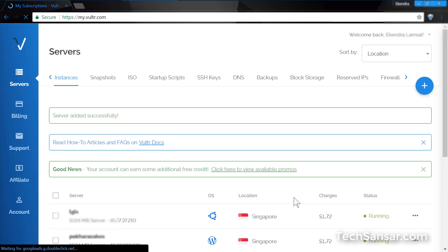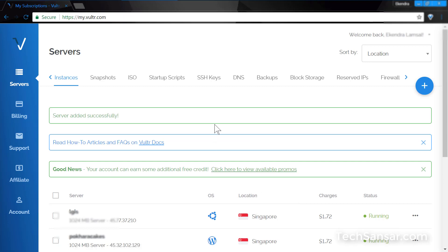You will see a list of VPS machines on your server's dashboard. Now are you ready to roll out your system on your VPS?